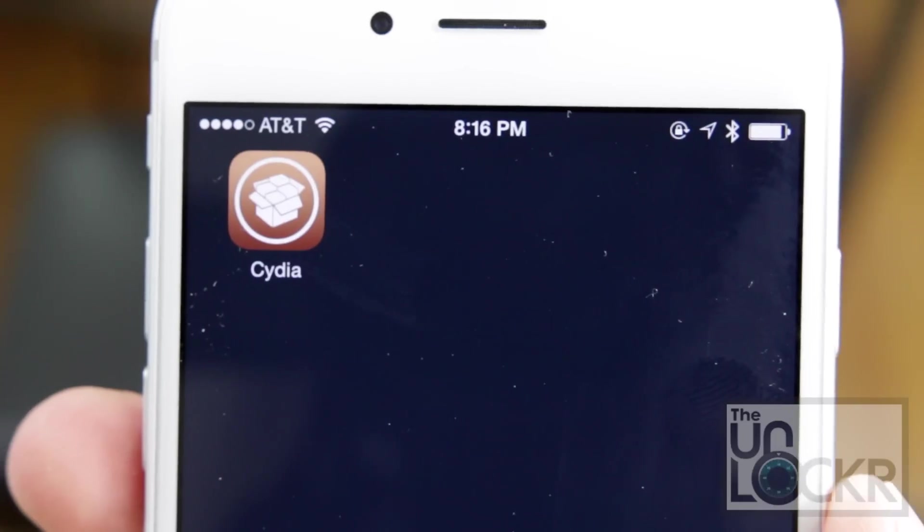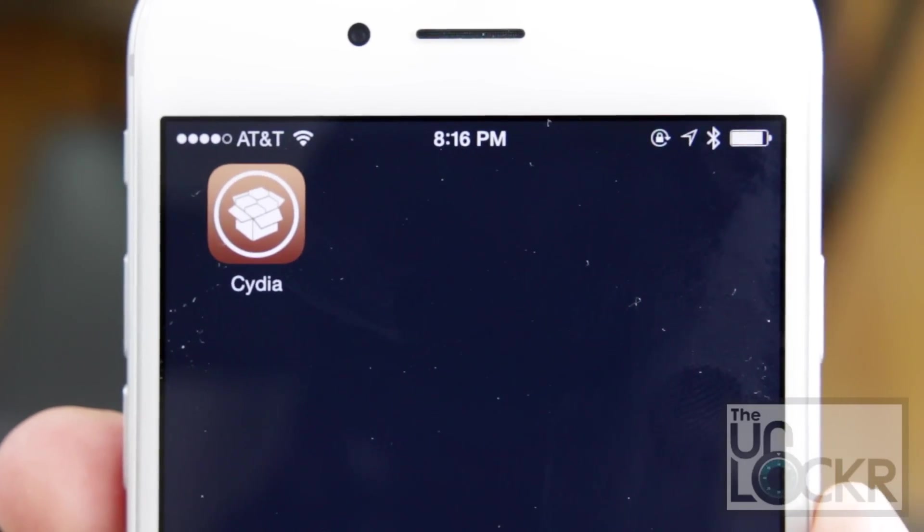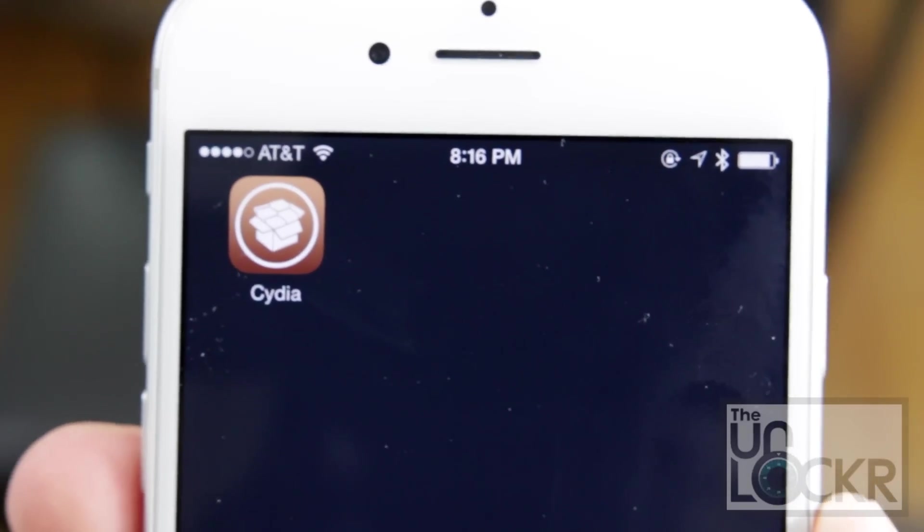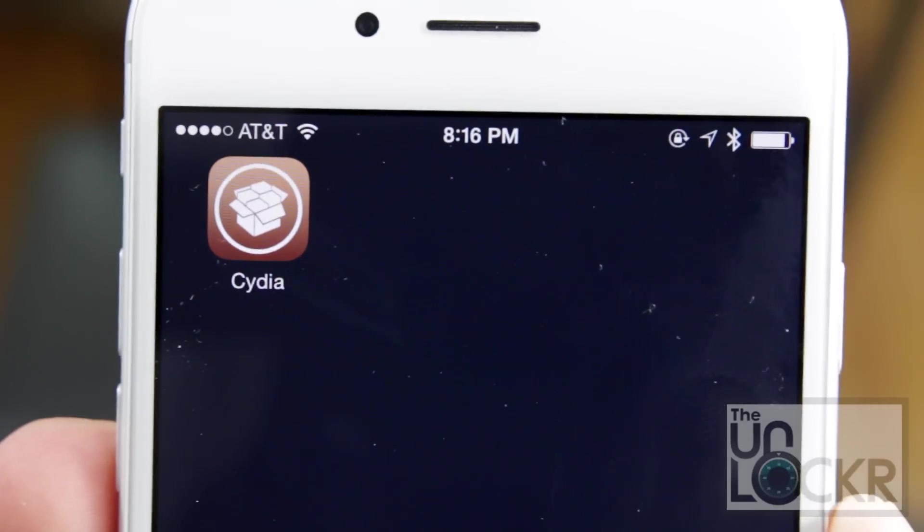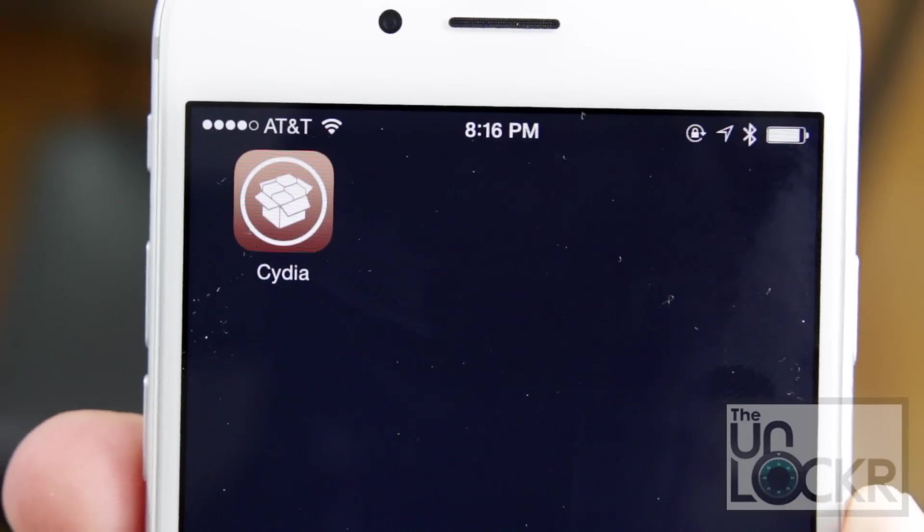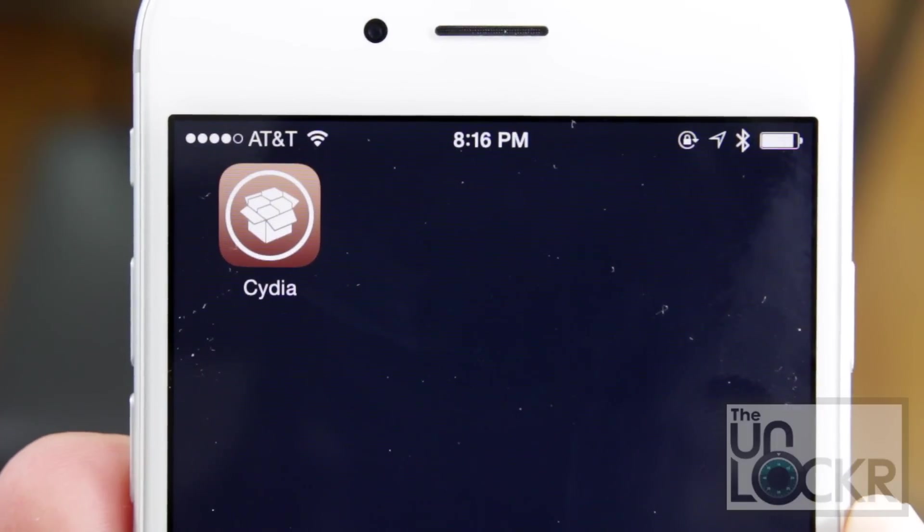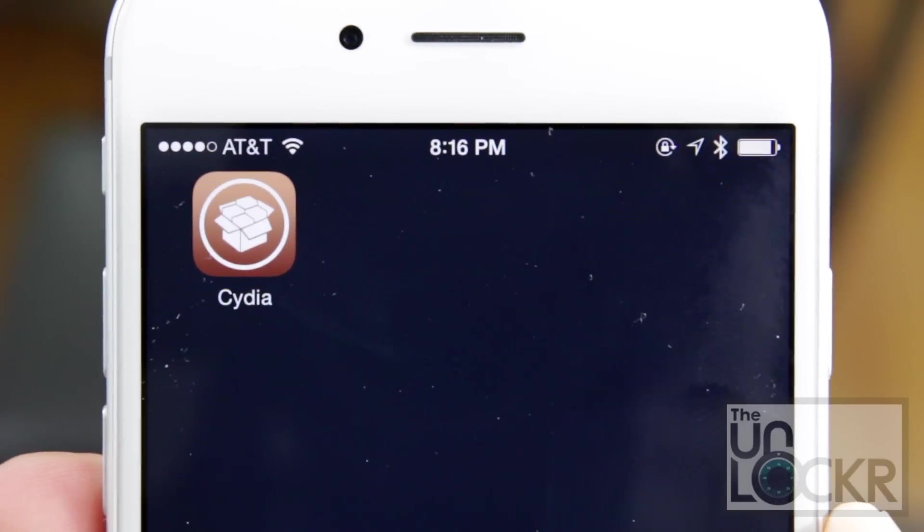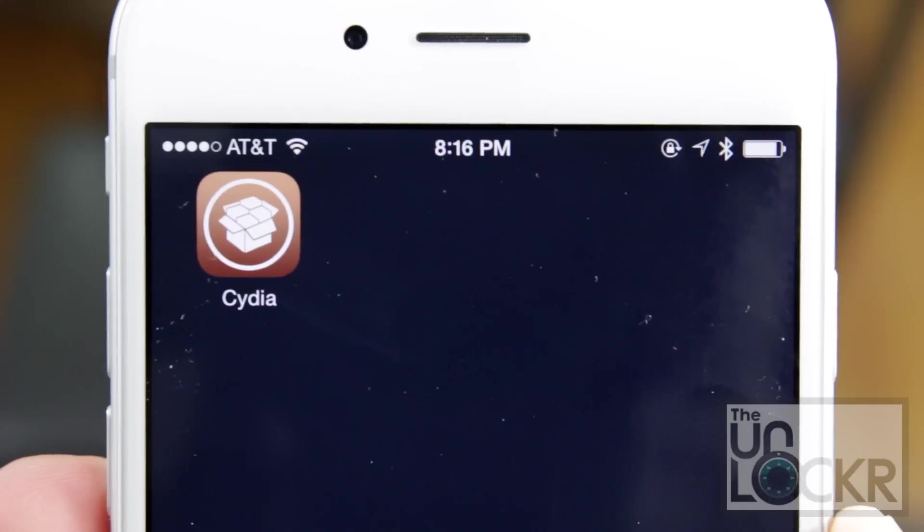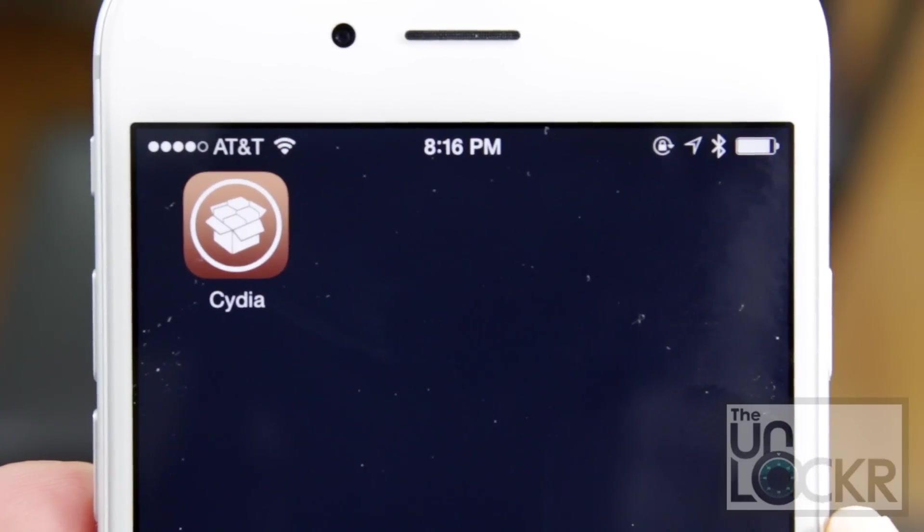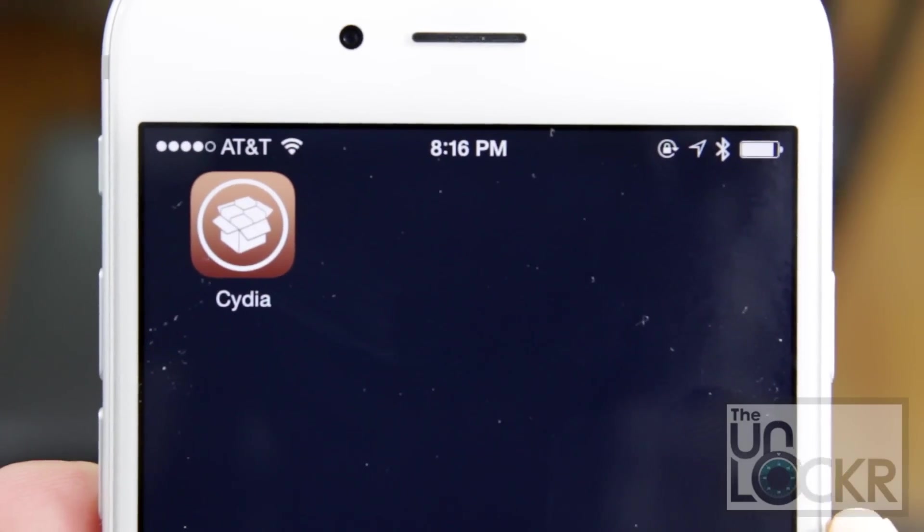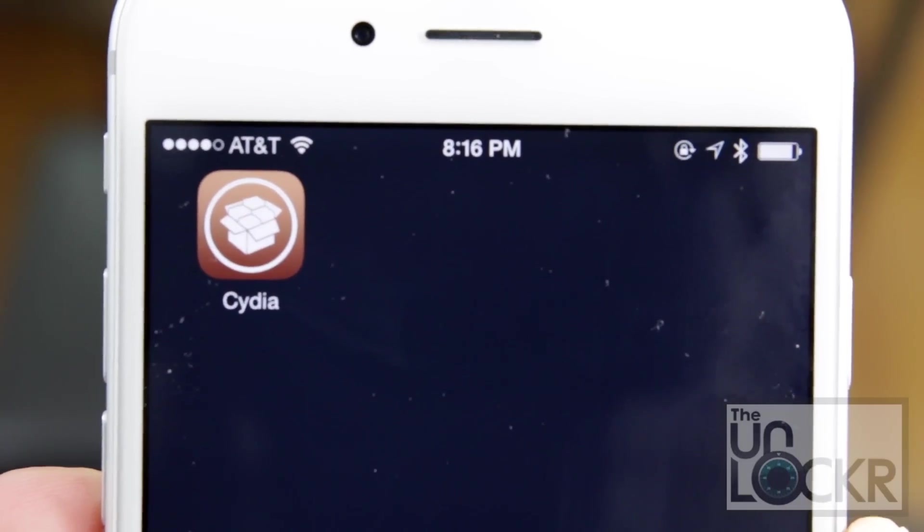Once that's all done you'll see Cydia on your device. You might have a warning message saying your storage almost full. All you have to do is open Cydia and it'll fix that warning. Once you do though and you have the Cydia store ready to go then you can start installing jailbreak tweaks.